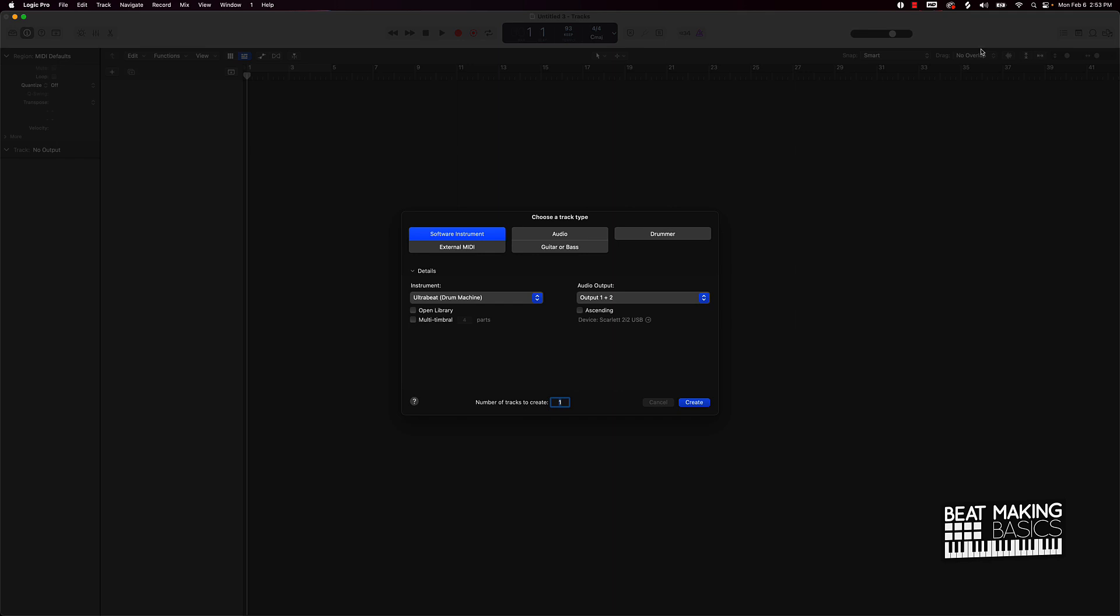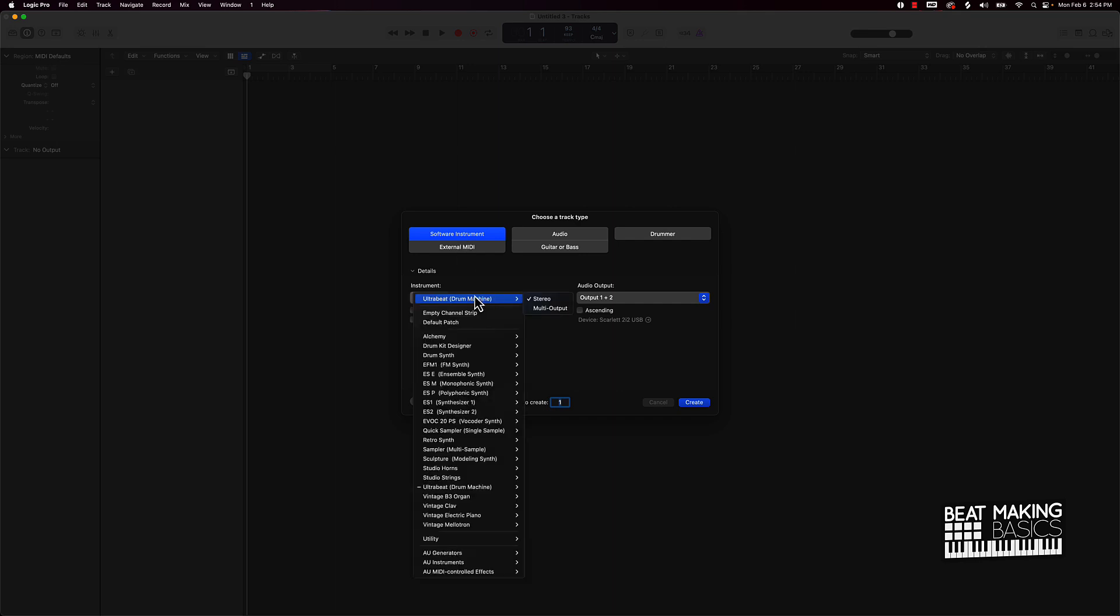What is Ultra Beat? If you're brand new to Logic, basically it's a drum machine. It has a lot of different sounds that you could use for drum patterns. Let's go ahead and jump in. Basically you'll start off with a software instrument track and under instrument you can scroll almost all the way down and you'll see Ultra Beat drum machine. Click stereo and then create.